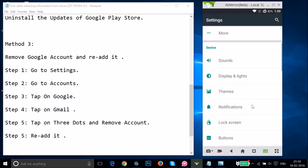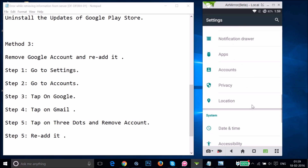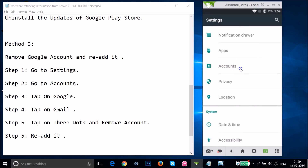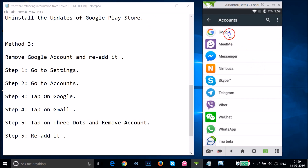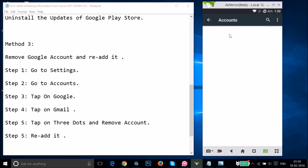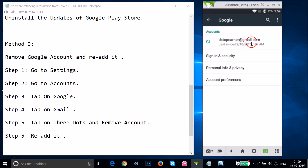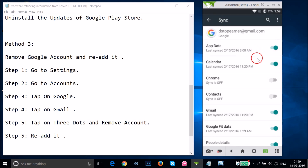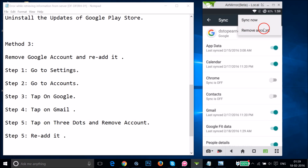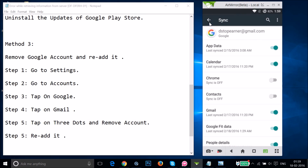Find Accounts and tap on it, then tap on Google. You'll see your Gmail account associated with it — tap on it, then tap the three dots and select Remove Account. Follow the process and it will remove the account.